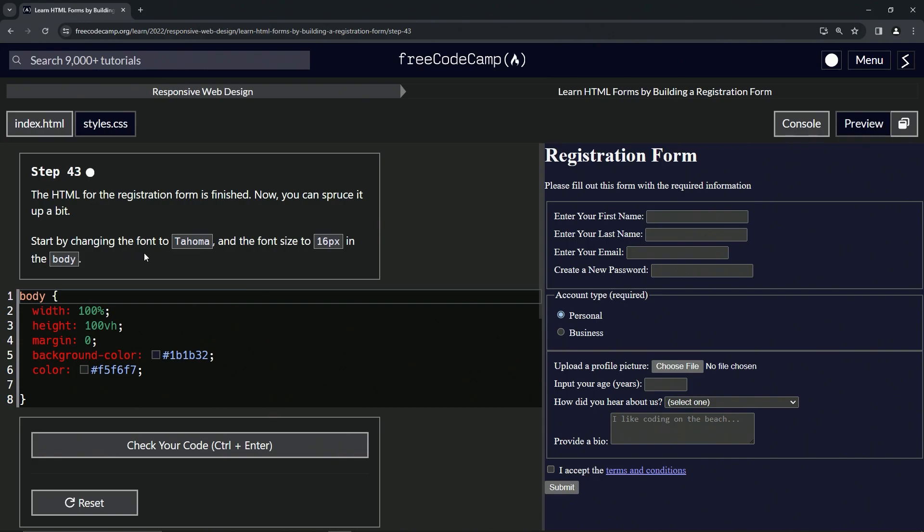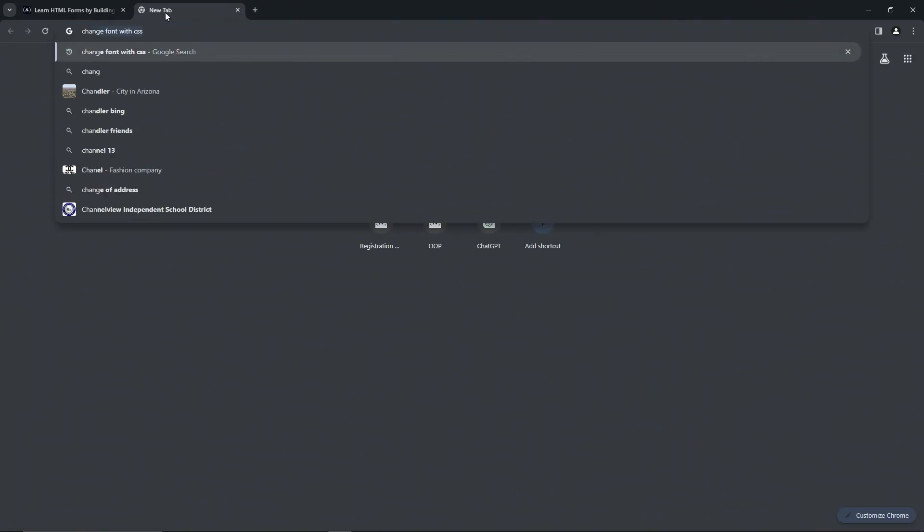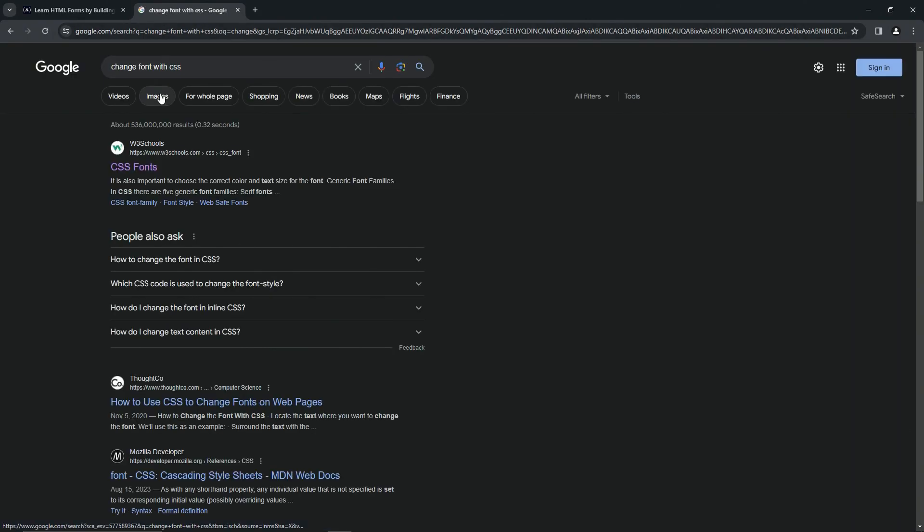changing the font to Tahoma and the font size to 16 pixels in the body. Now, if you're like me, you probably forgot how to change the font. Trust me, if you just put 'font,' it's wrong. So let's search 'change font with CSS' and it'll give us CSS fonts right here. Just whatever intuitive thing you can think of to get a w3schools page up—that's the best thing in my opinion.